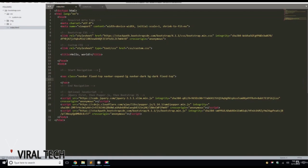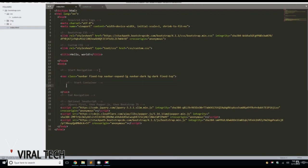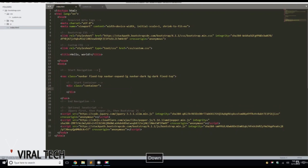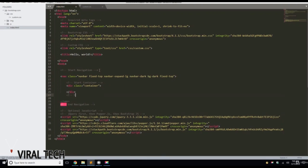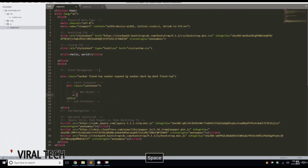Now we're going to start the container. We'll add a start container comment and a div with a class of container, followed by an end container comment below. Then we'll add a navbar-brand anchor — an anchor tag with class navbar-brand, href index.html, with the text 'Bootstrap', closed off with an anchor tag.